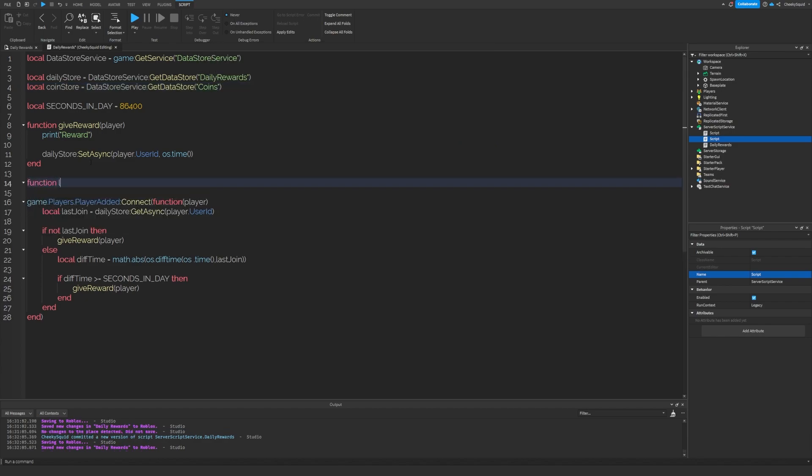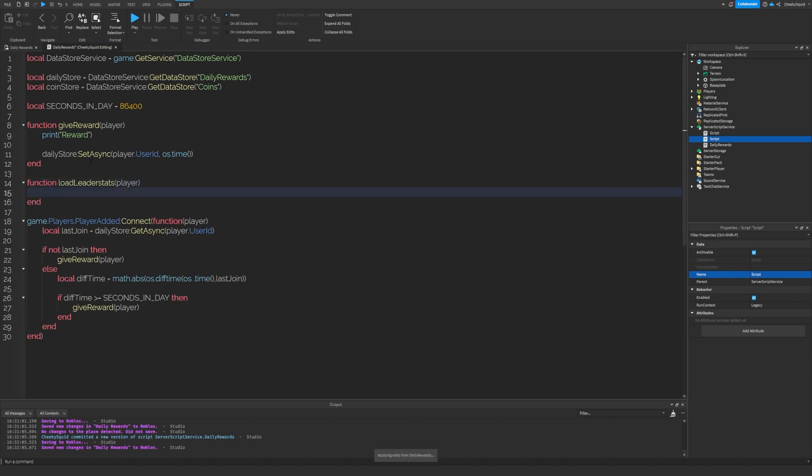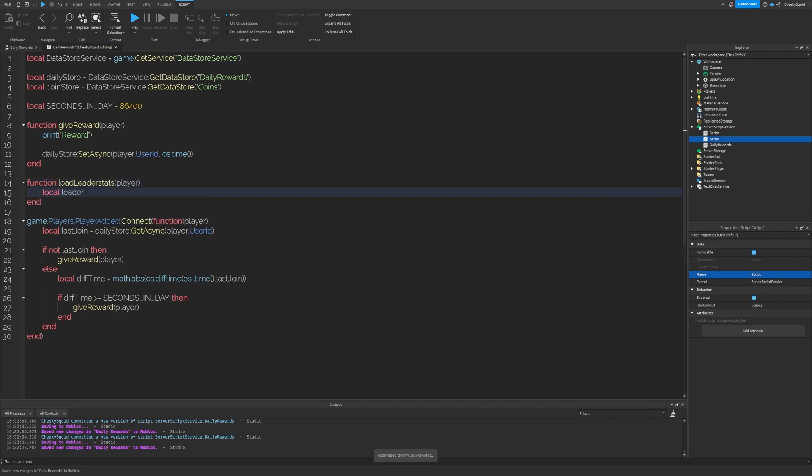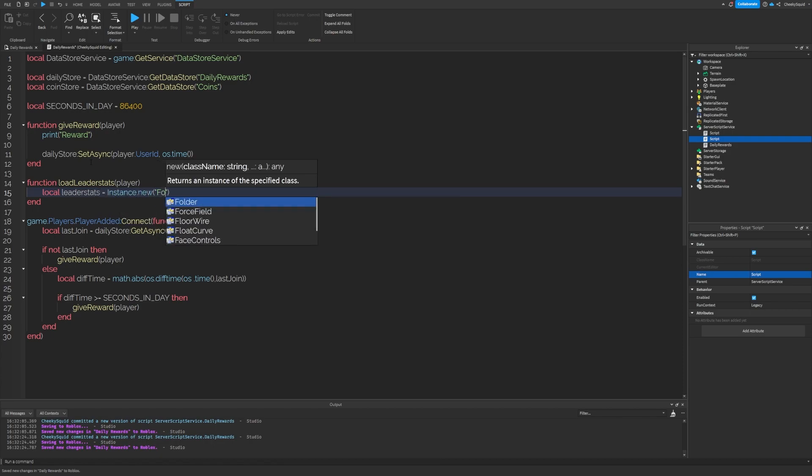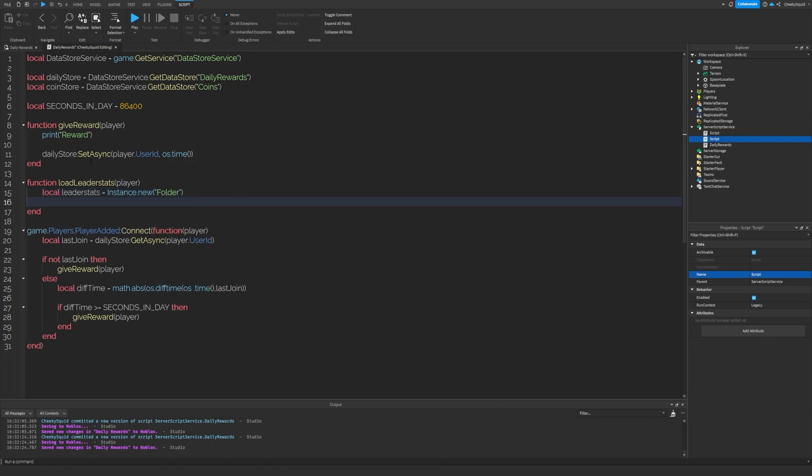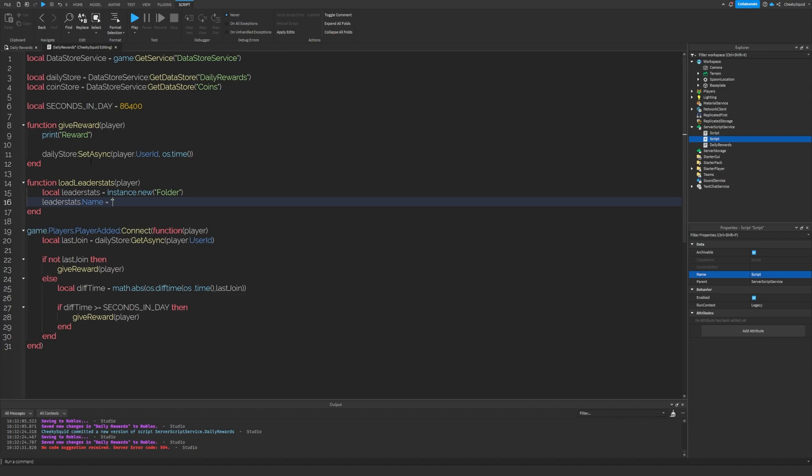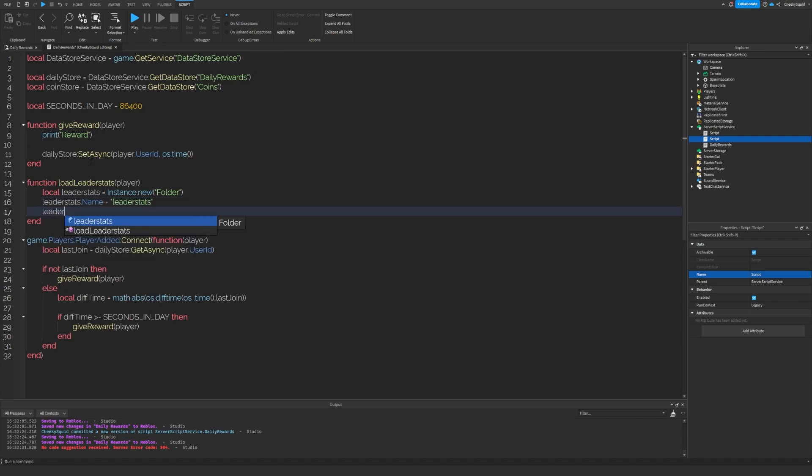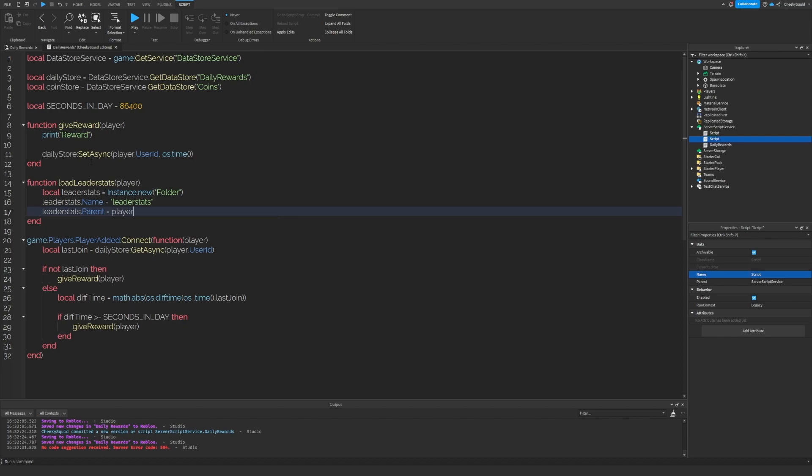Now let's create a new function called load leader stats, which takes in the player as the argument. We're going to do local leader stats equals instance dot new folder leader stats dot name equals leader stats and leader stats dot parent equals player.